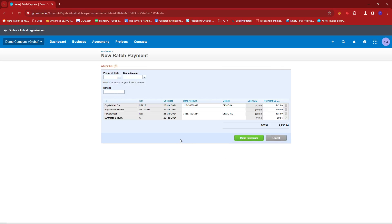Now here, we'll be able to see the details of our selected bills to pay. You can see that they differ in the references, the due date, and the bank account, as well as the details and other payment in USD right here.